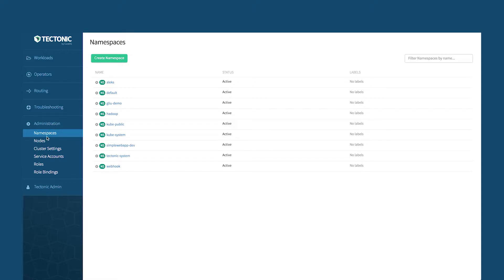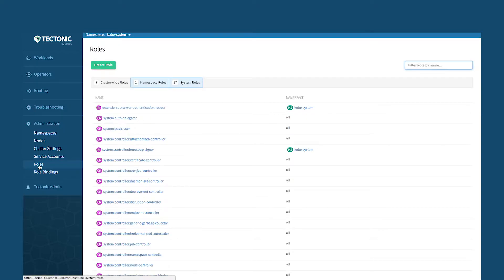If you dig into administration a bit here, the first thing I'd like to show you are roles and role bindings. So DEX is a project that we started and we're spearheading in the community. DEX is really about RBAC and LDAP integration.